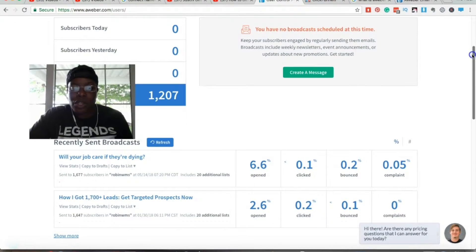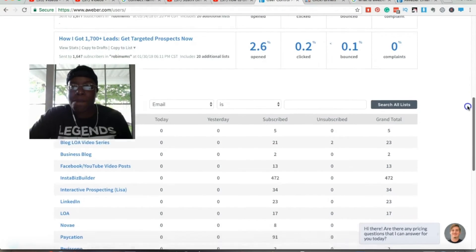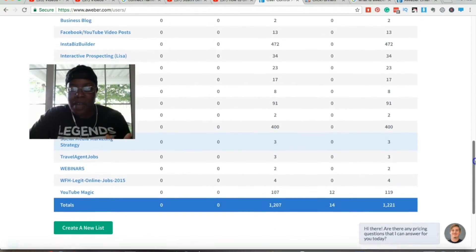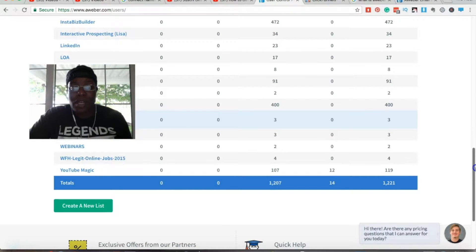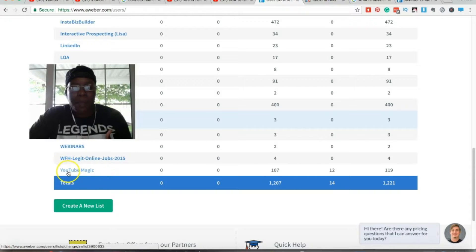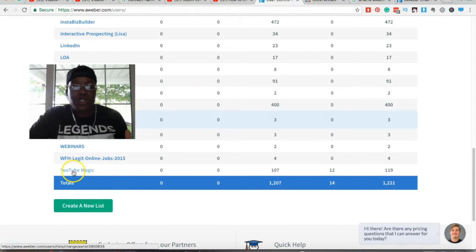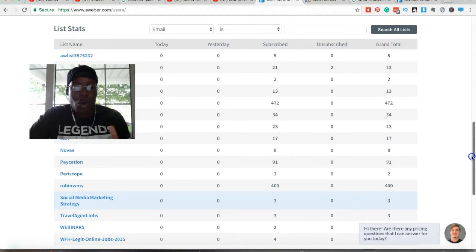I want to show you here — I cleaned out my list recently and pruned about 500 people, which is a lot for the small list I have, but I missed one. So I'm going to show you an example of how you can delete subscribers out of Aweber using this YouTube magic list. This is a list from my Aweber account.